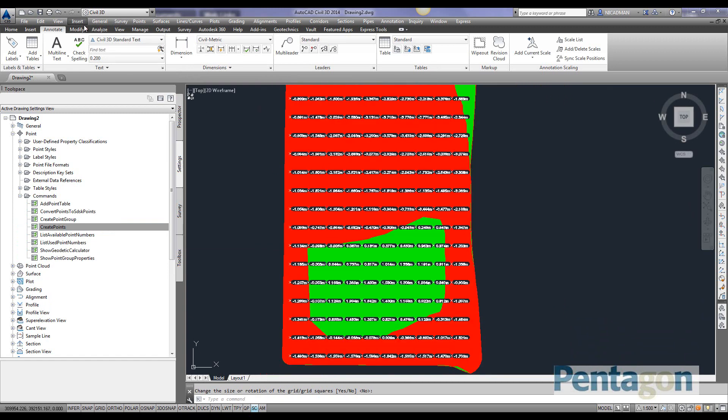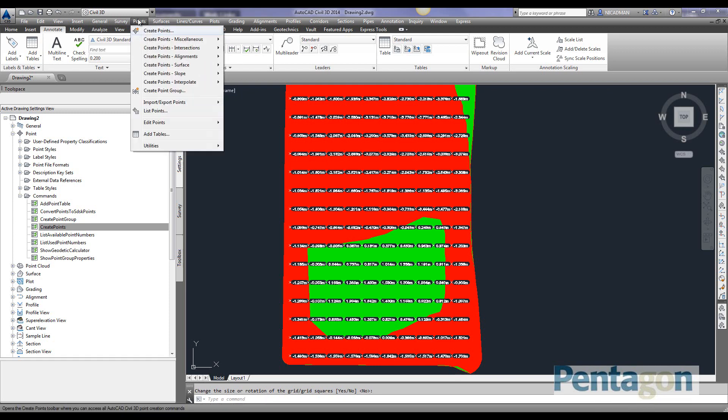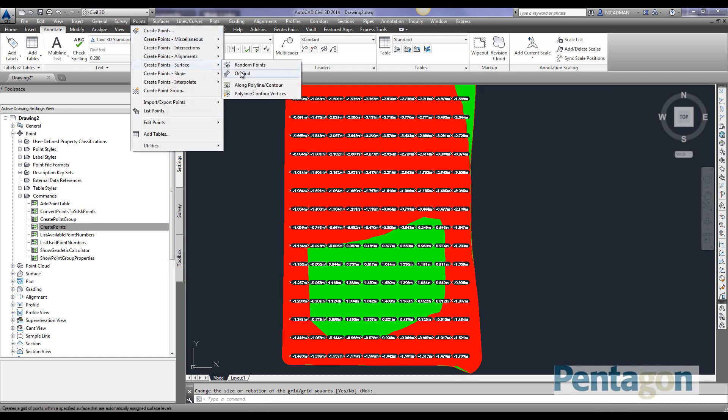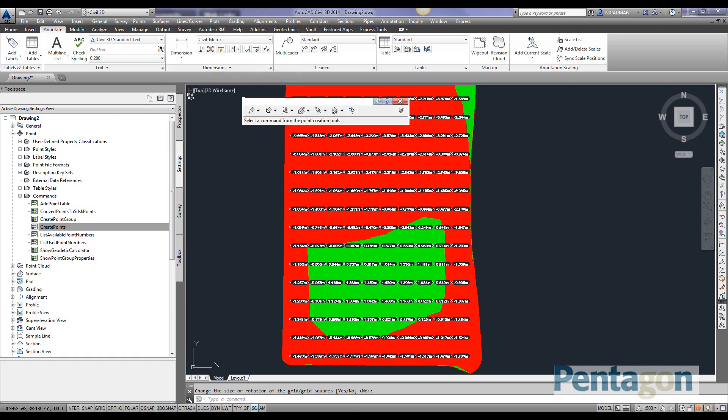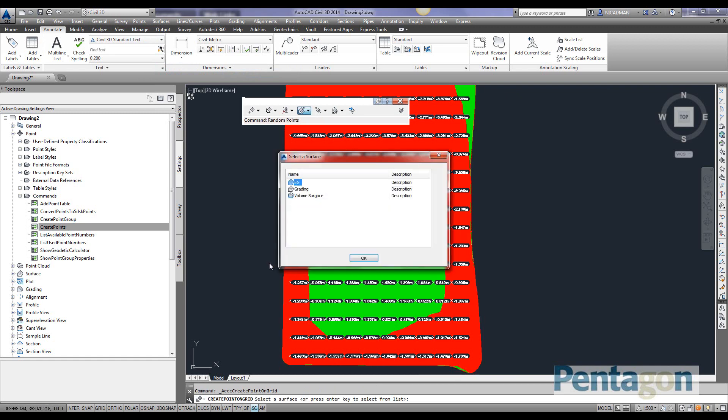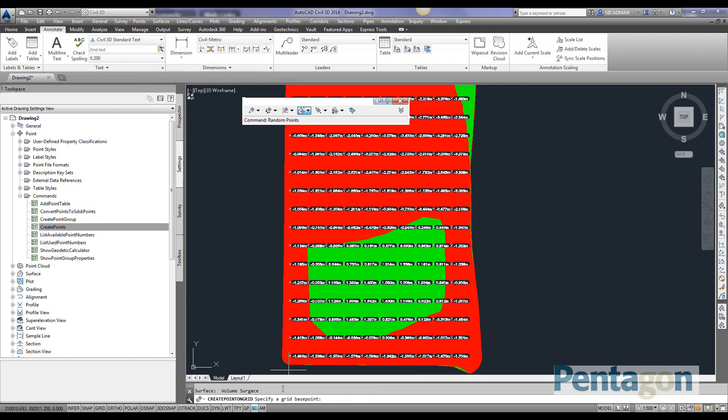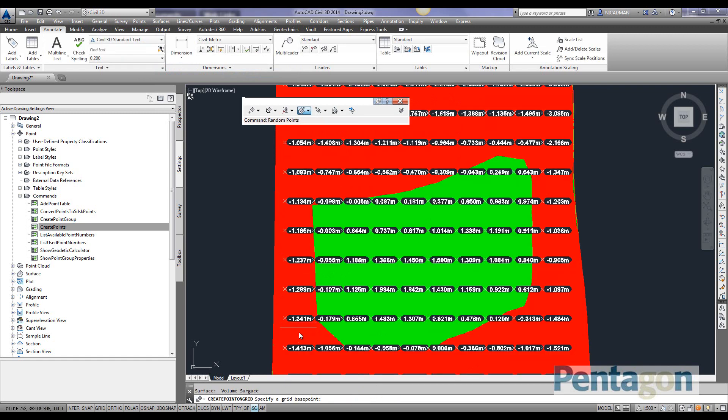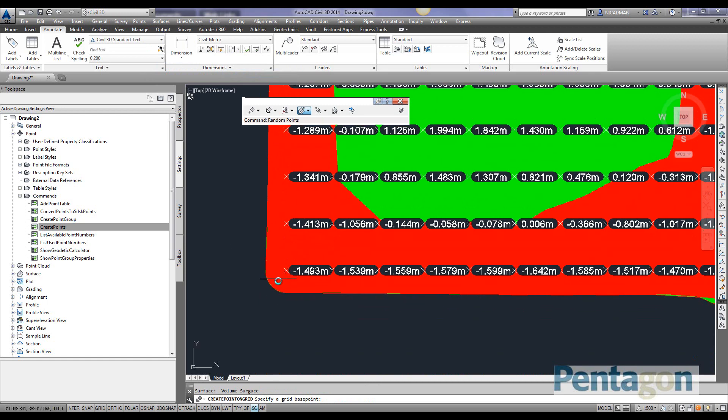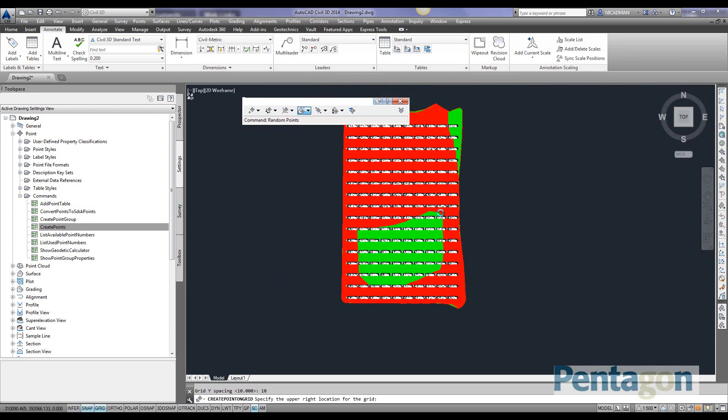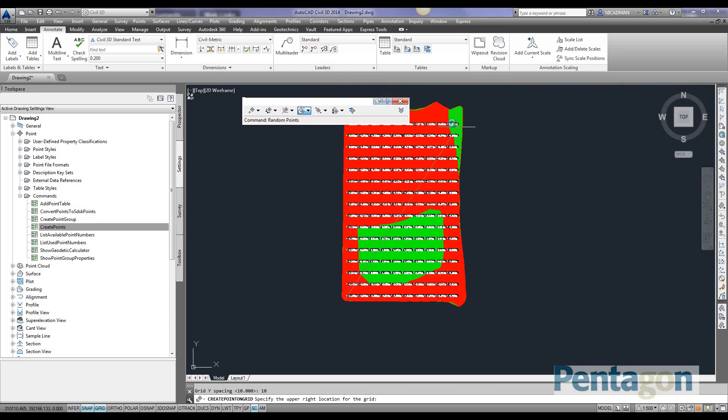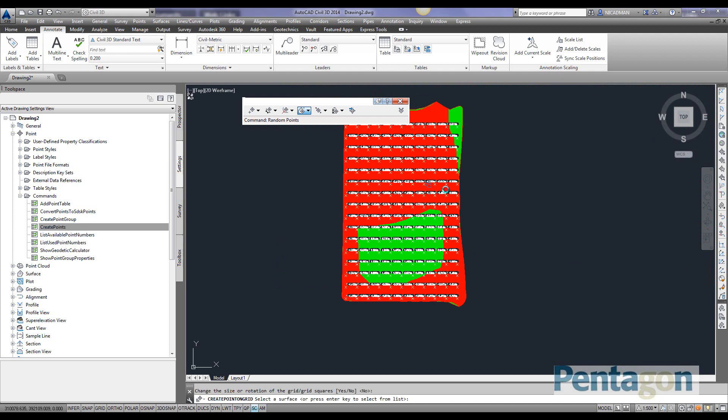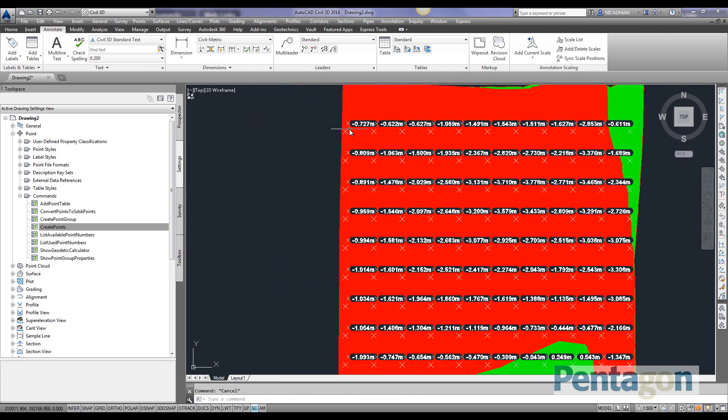I'm ready to add actual point data which I can export. On our surface, on our points, we add points to the surface on a grid. We pick our surface, pick the lower base point, specify the rotation, specify the size as 10 by 10 meters. It will verify the upper right-hand corner. We verify it and let it run. You can see those points in there.